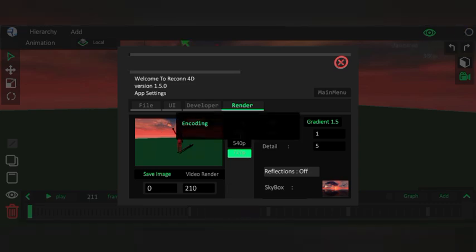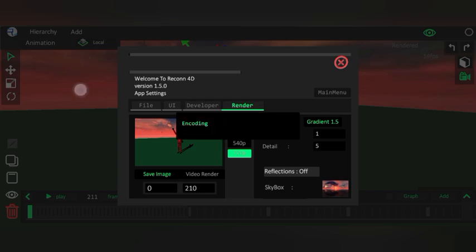The rendering is done, now it's encoding. The video is saved to gallery, and here is the video.